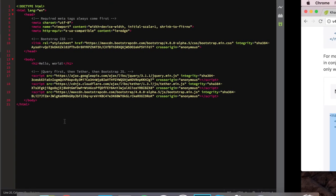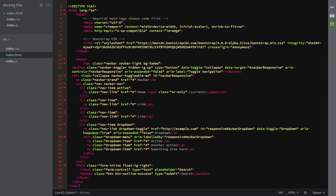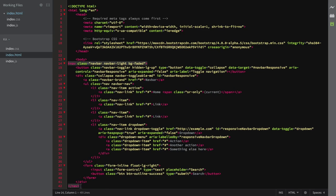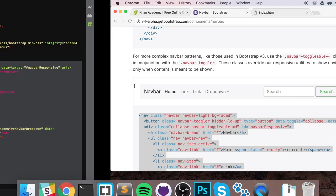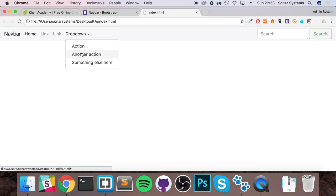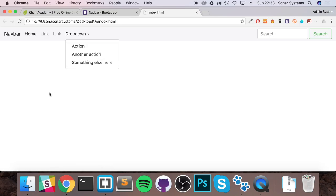Copy that code, go to index.html, get rid of the h1 tags, and paste the code. Right-click and beautify again, indent it, save, and refresh. As you can see, we now have a responsive dropdown navigation menu. If I click 'dropdown' we have a dropdown — this is what it's going to essentially turn into. It doesn't look like much at the moment, but it will.